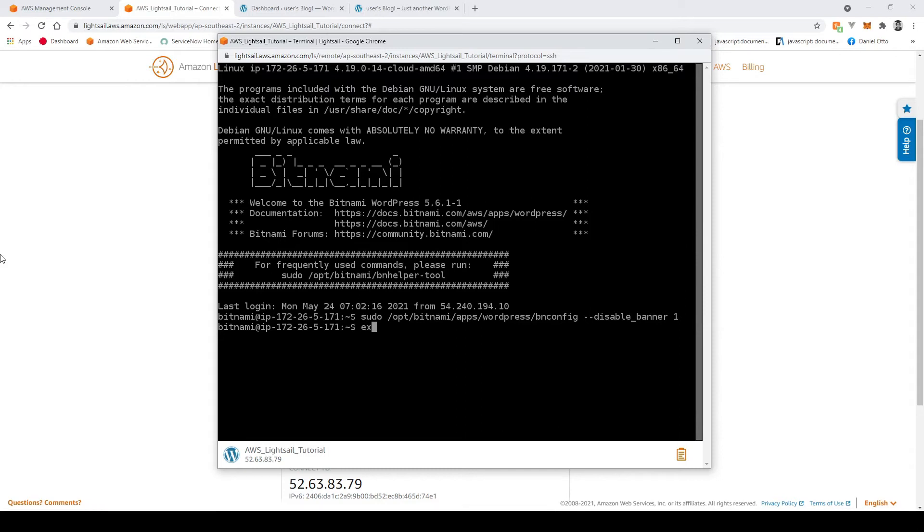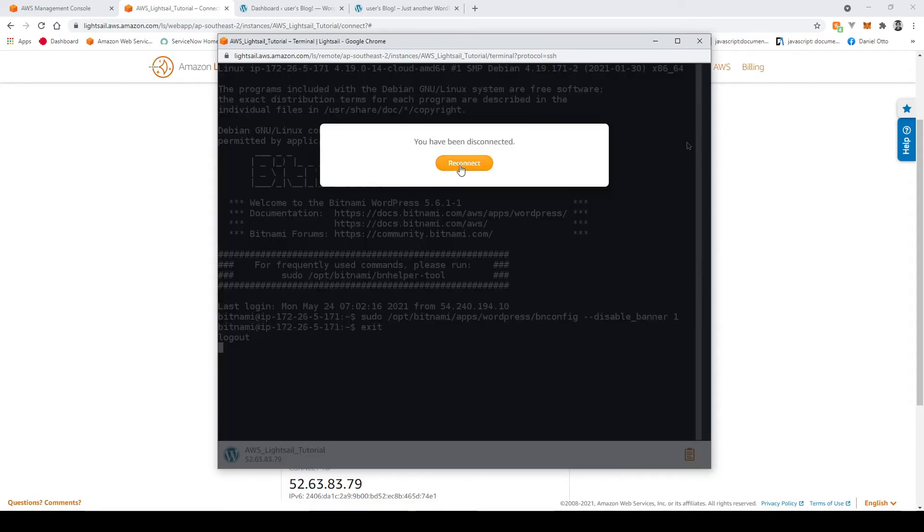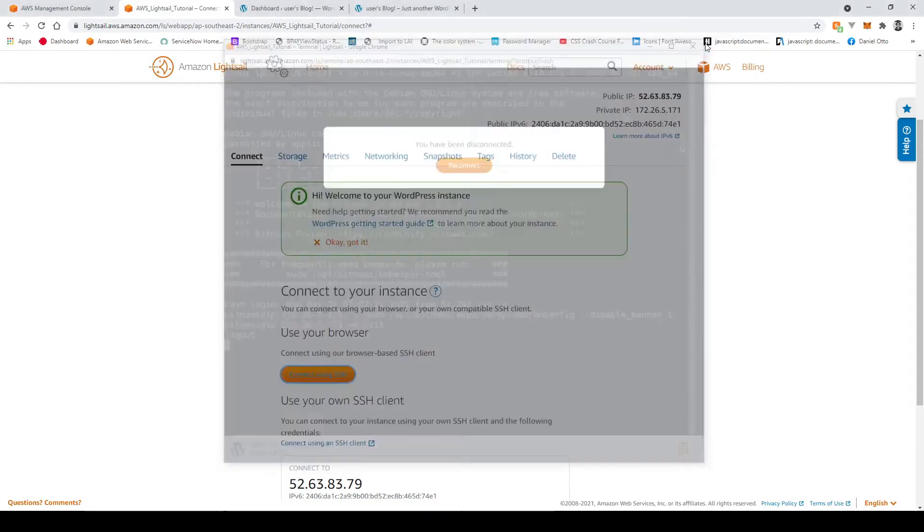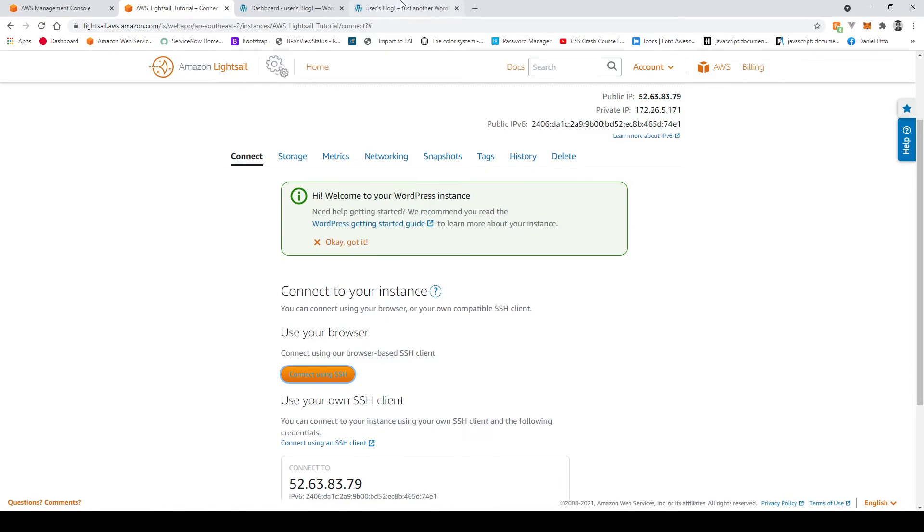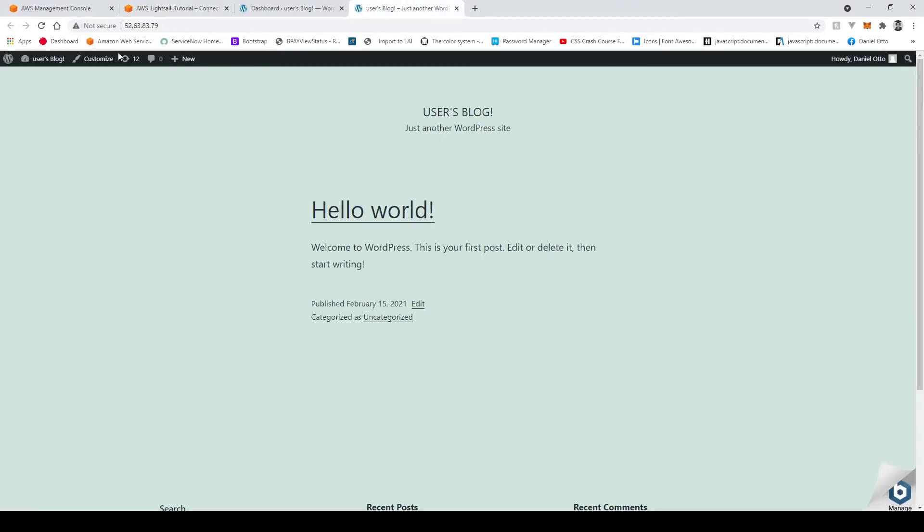So once that's done I'm going to exit out of here, close this off. Now if I refresh the page here now you can see it's gone.